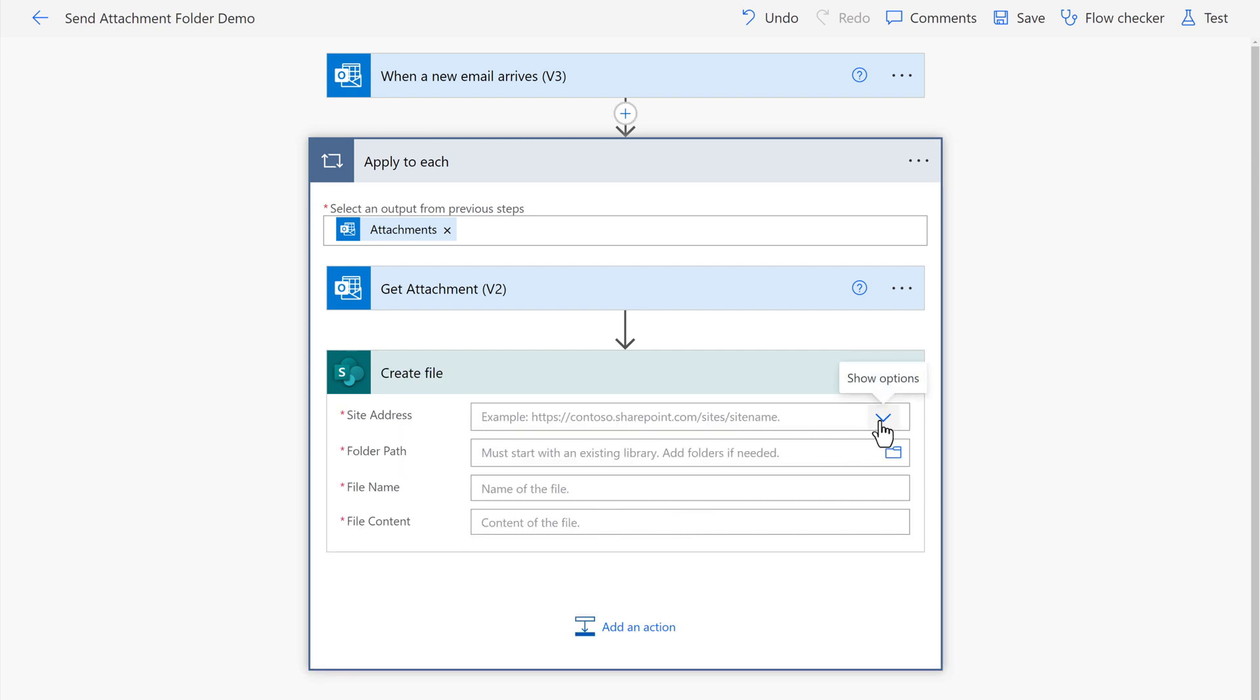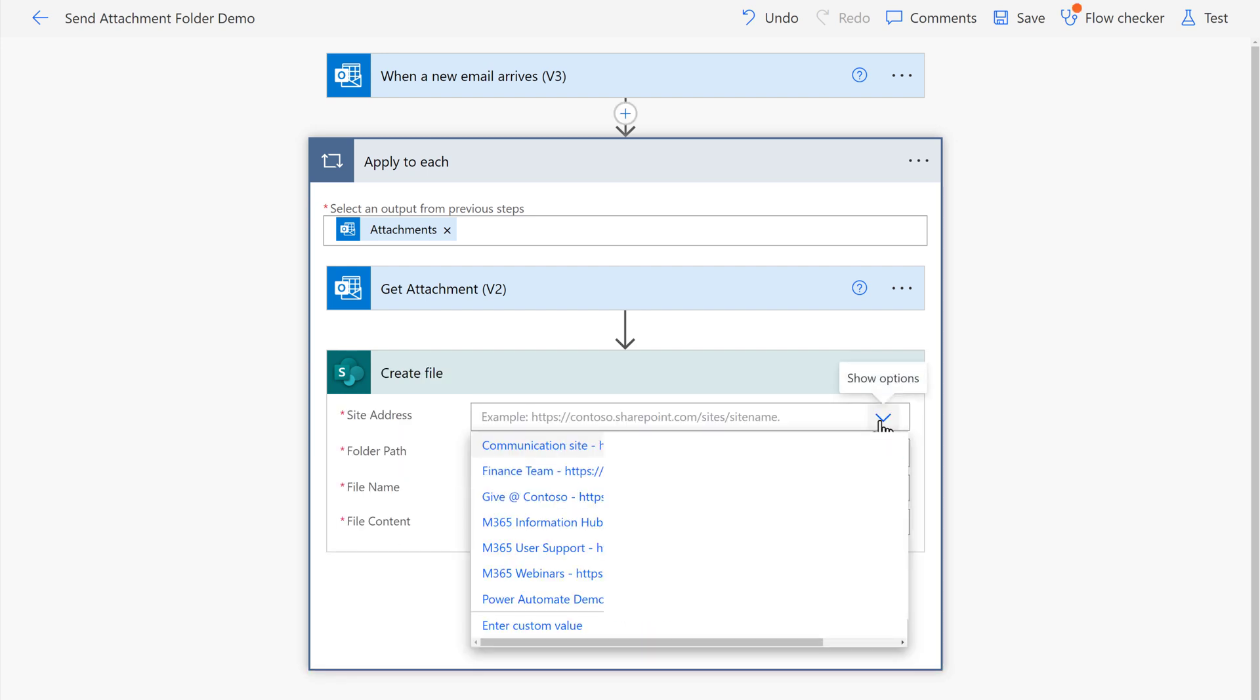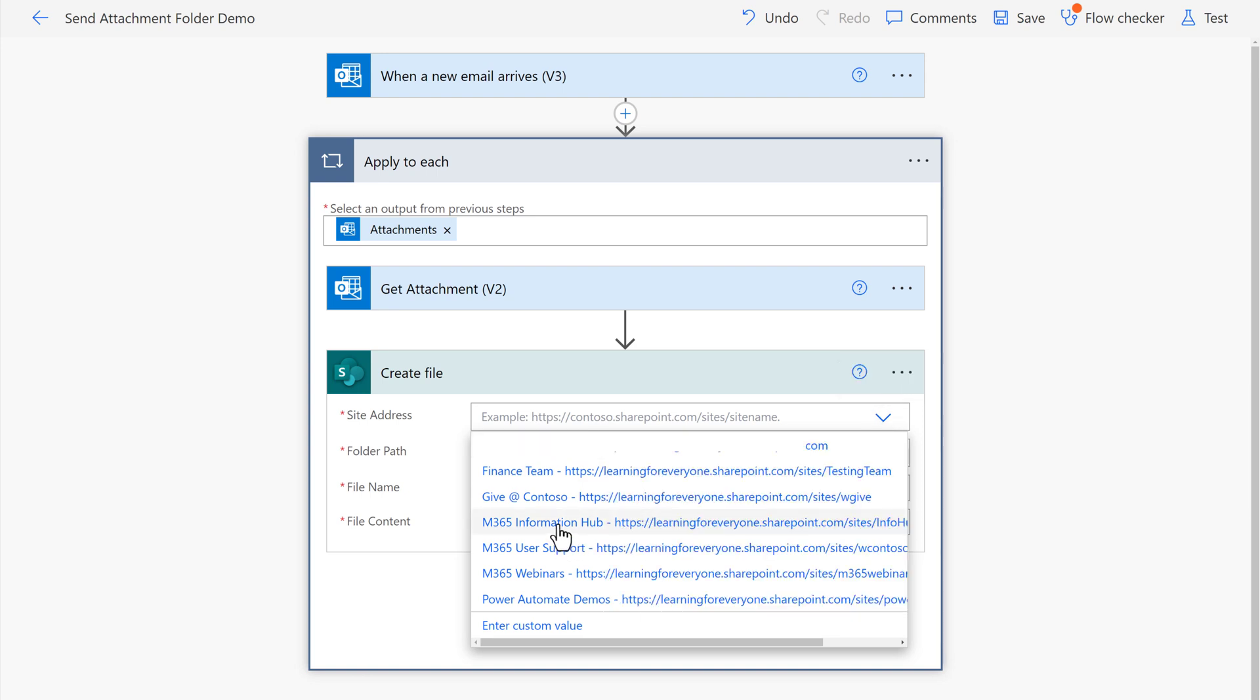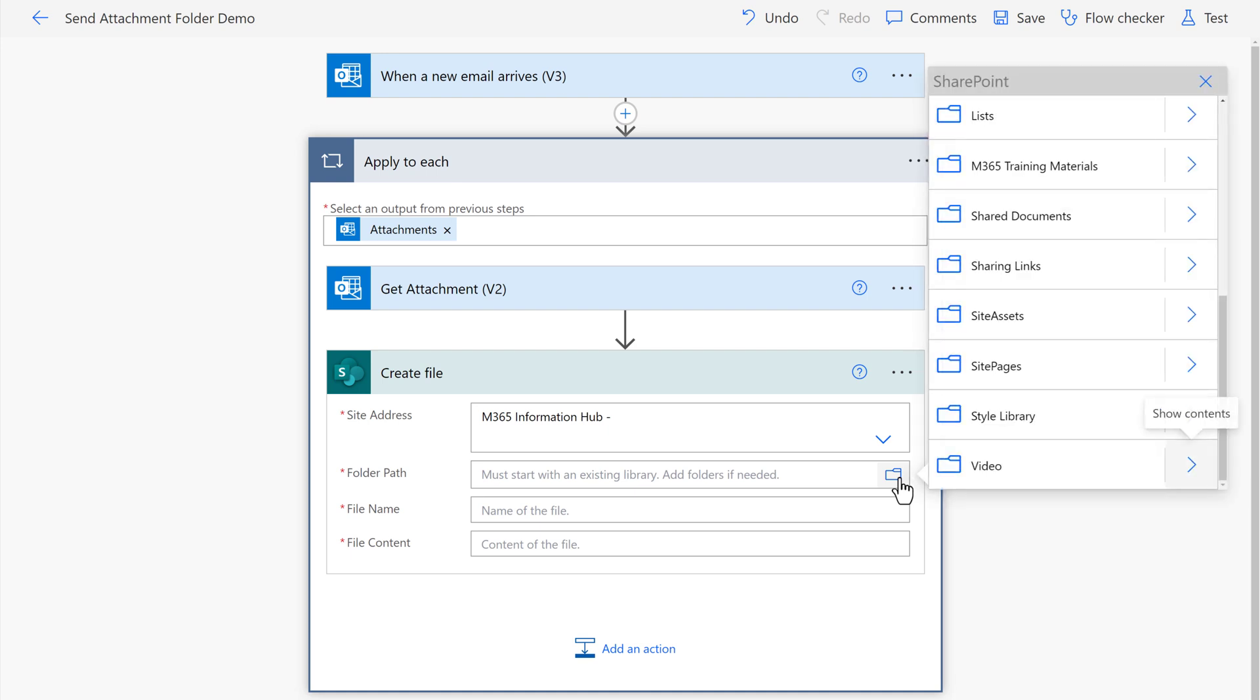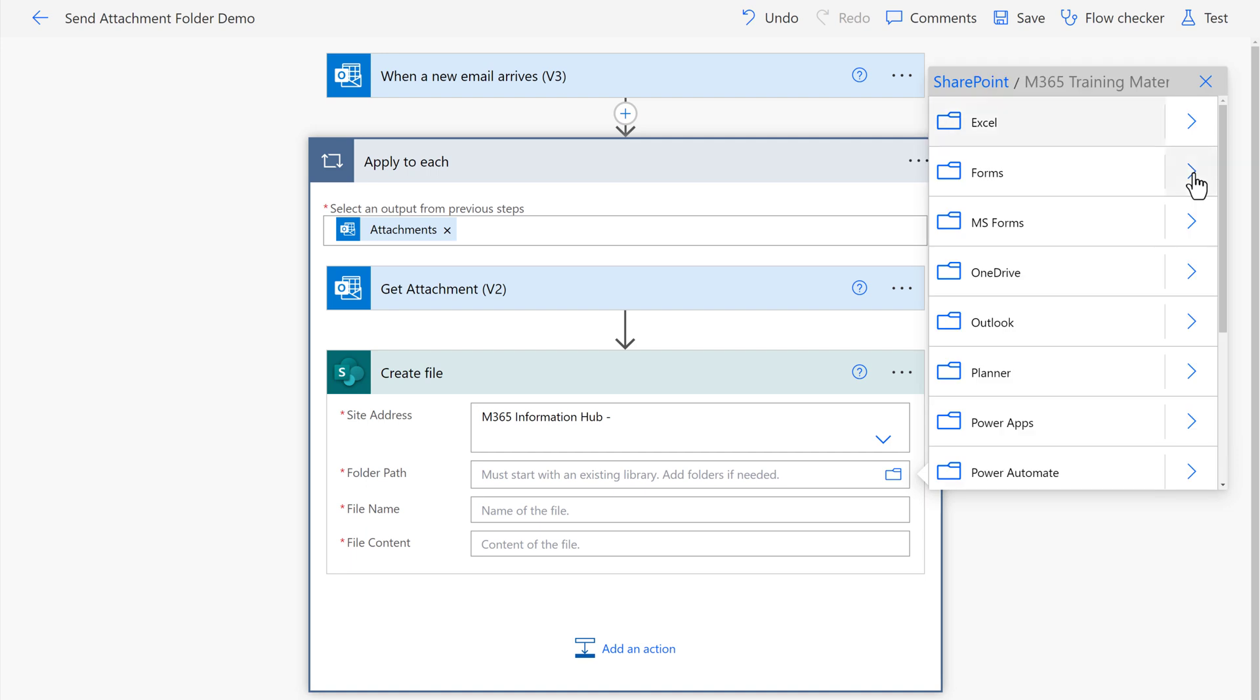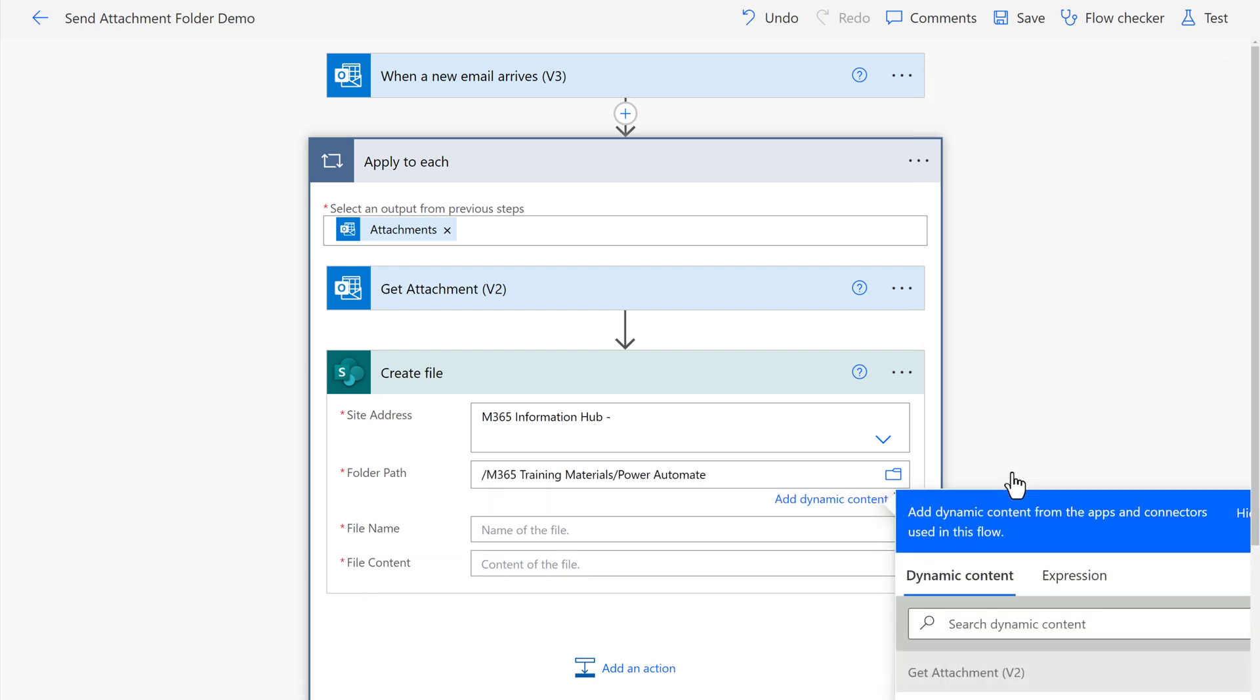For this action, we need to designate a site address. The dropdown will show you a list of sites you use often. I will select my Information Hub. Then I need to choose a folder path. Here you see a list of folders that I have available on that SharePoint site and I'm going to drill down into the training materials by clicking on this arrow. Now I can see my Power Automate folder so I will select it to add it to the folder path field.